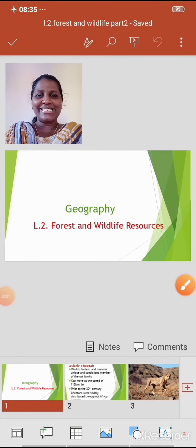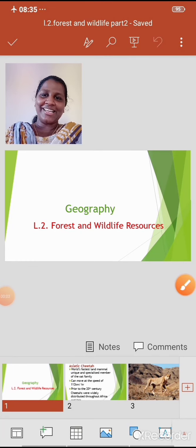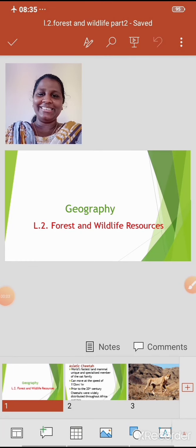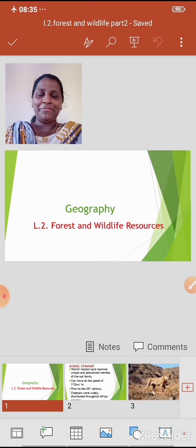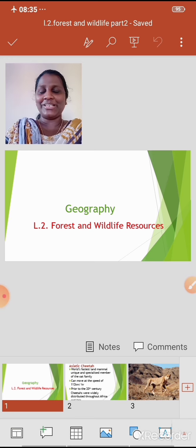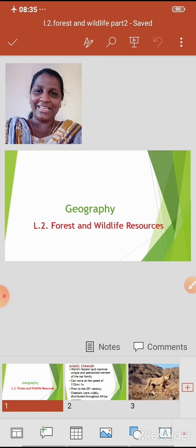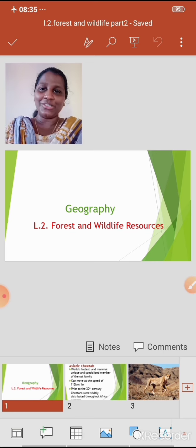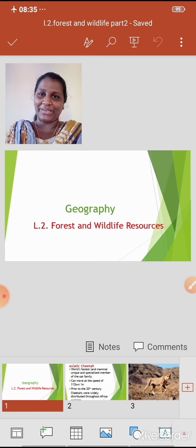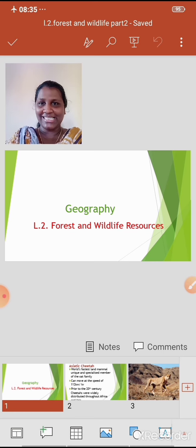Good morning students. Let's continue with our lesson on Forest and Wildlife Resources. Before I continue, I want you all to take out your books and pen so that you can jot down some important points. Let's start.